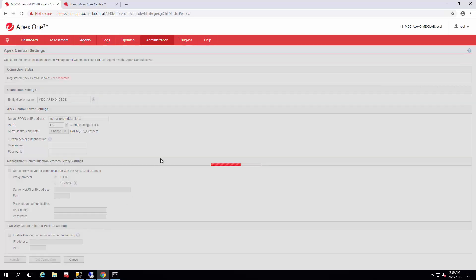So we'll go ahead and test the connection. It should go through fairly quickly on the test, and then we'll be able to register.